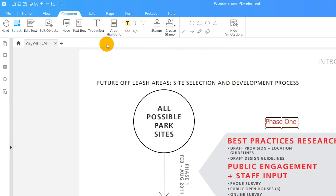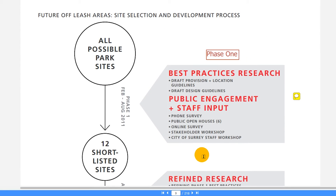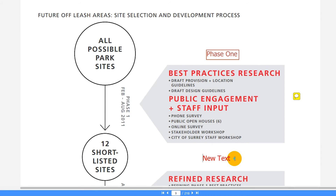I can also use the typewriter tool to add notes to my PDF. It works the same way as the text box tool, but it does not create a visible box around my text. This tool is great for adding a new line of text to a PDF.